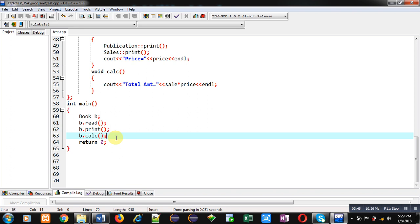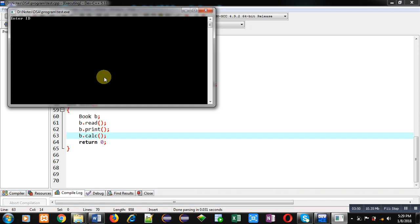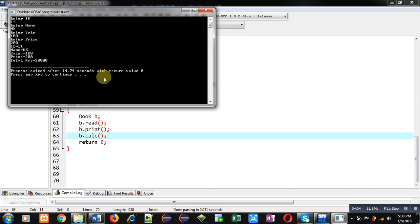Now I am executing this code. You can see it is asking for ID — I am entering 11. It is asking for name — I am entering NK. It is asking for sale — I am entering 100. It is asking for price — I am entering 200. The output shows: ID is 11, name NK, sale 100 books, price 200 per book, total amount 20,000.